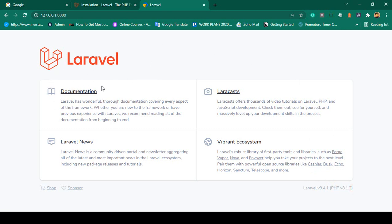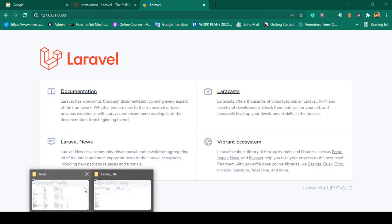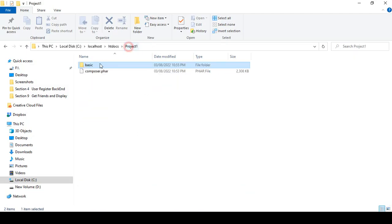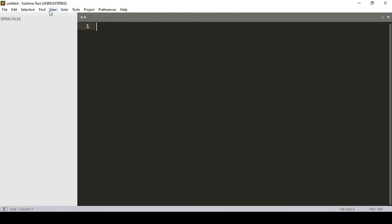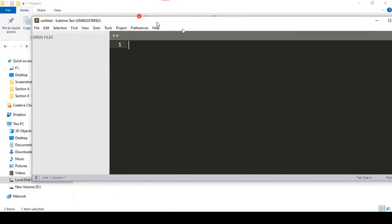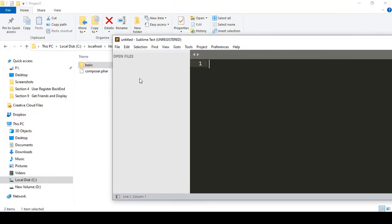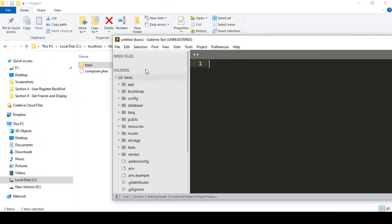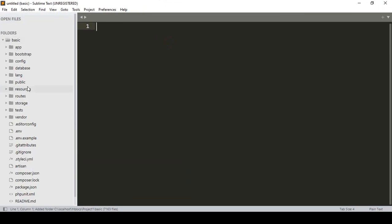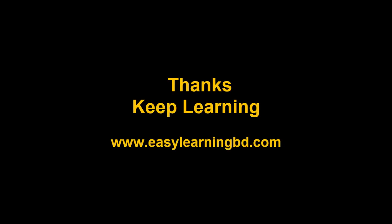Now I want to open our project folder — the 'basic' folder — in Sublime Text editor. It's very easy: just drag and drop, select the folder and drop it into Sublime Text. That is our basic project. In our next video I will discuss all the Laravel default files and structure. I hope it will help you a lot. Thanks for watching, I'll see you in the next video.